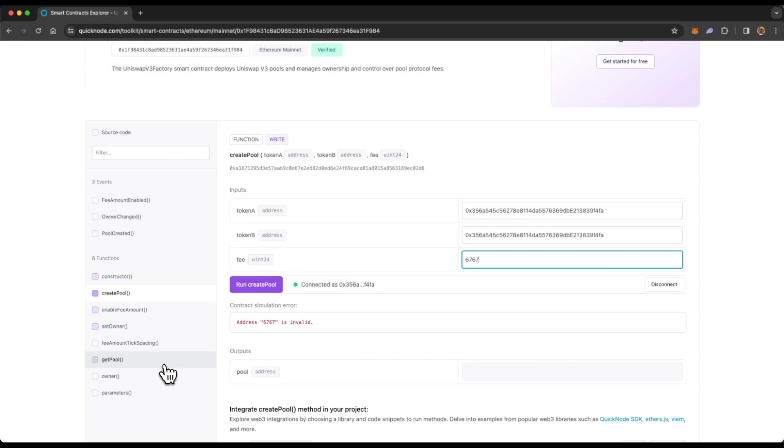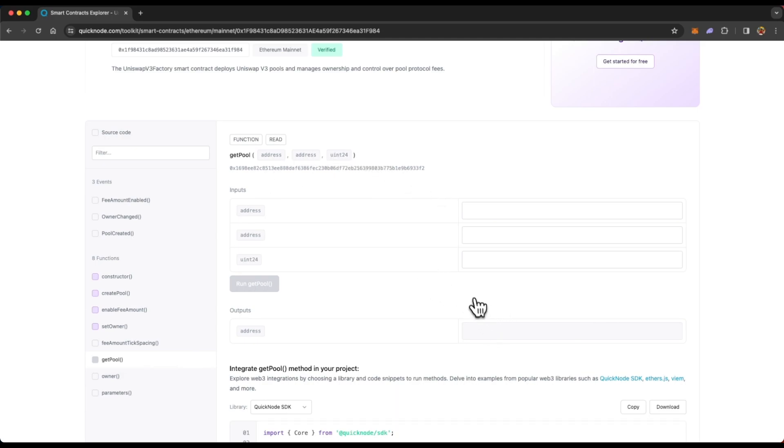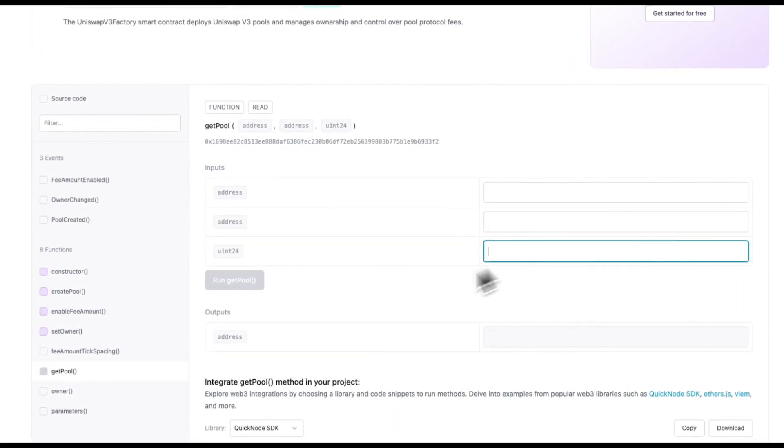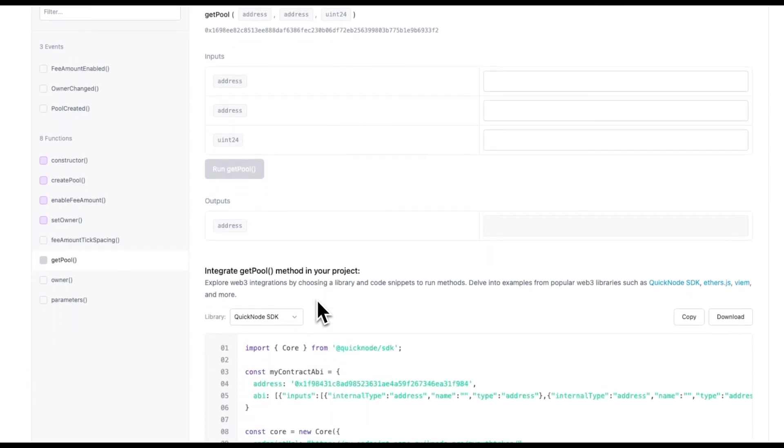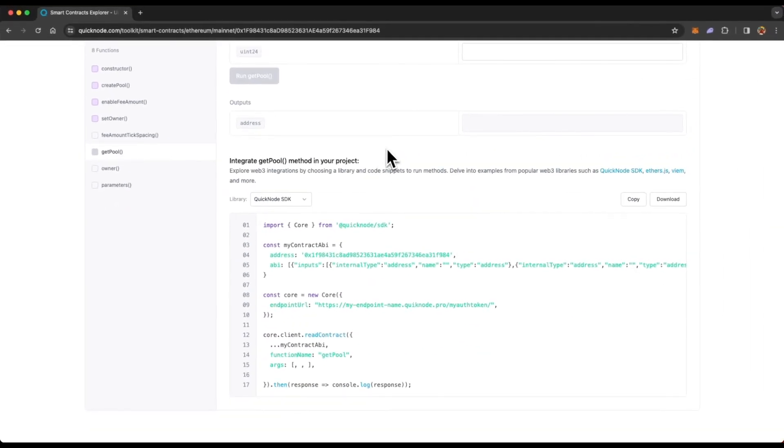Now let's look at a read function. And this is how a read function looks like. And just like we did in the write function, you enter values, and then click on this button once it turns purple.